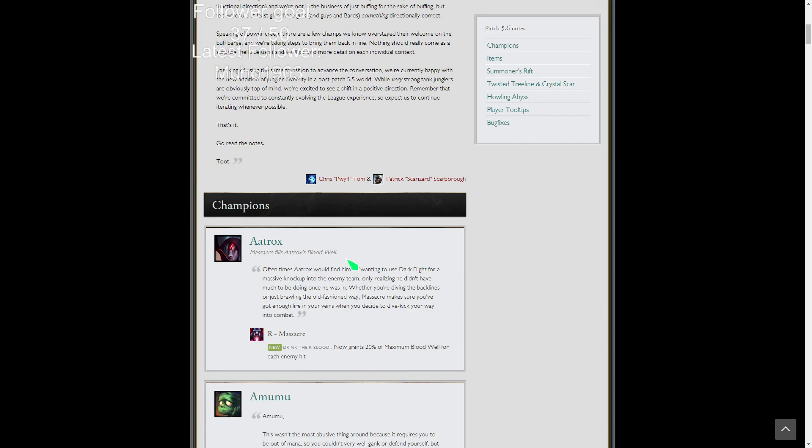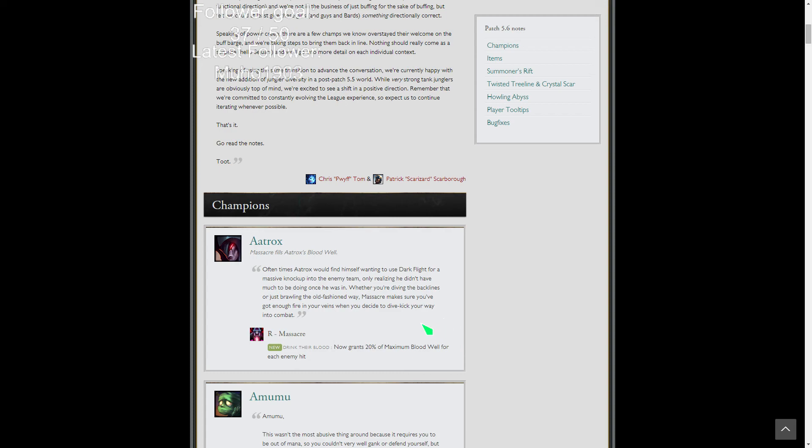Starting with Aatrox, his ult when used automatically grants 20% of maximum blood well for each enemy hit. So technically if you were to dive in all five of them and ult, you'd have a full blood well if you didn't already. That's actually a really good buff. Reddit suggested it, Reddit did it, they made it happen.